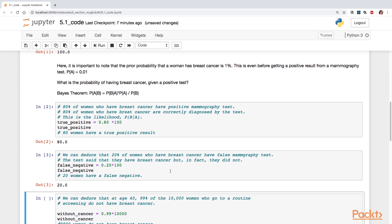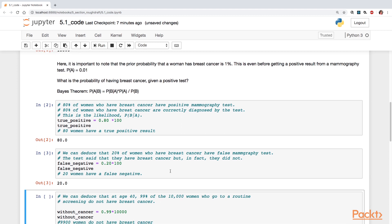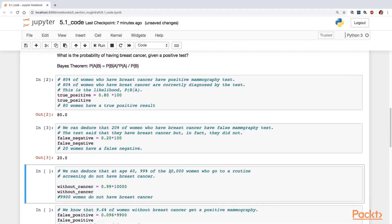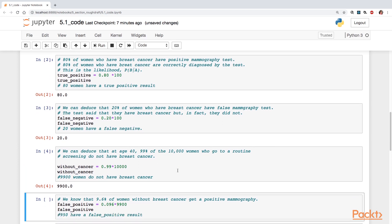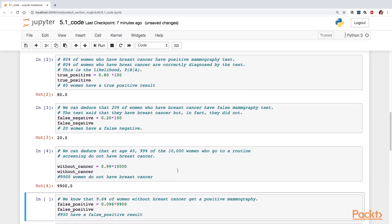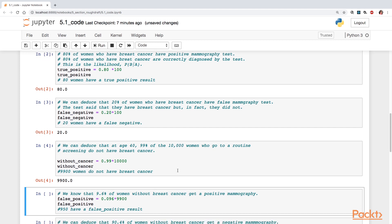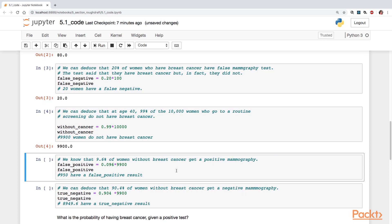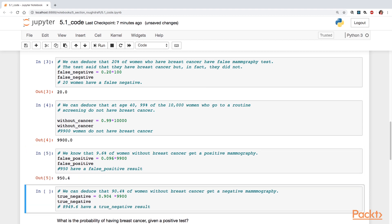Now if we know that 1% of women have breast cancer, we know that 99% of women do not. So we know that 9,900 women do not have breast cancer in our sample of 10,000. Another piece of information that we're given is that 9.6% of women without breast cancer get a positive mammography result. So let's take a look at that. The actual hard number is 950.4. So 950.4 women have a false positive result.